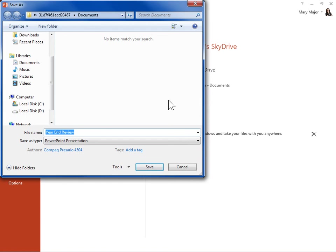In the File Name field, enter a name for the presentation. Click Save.